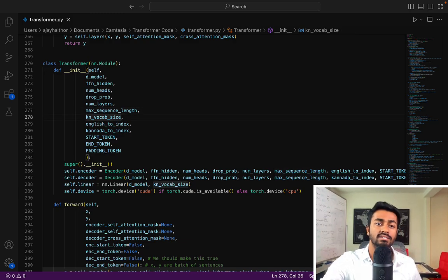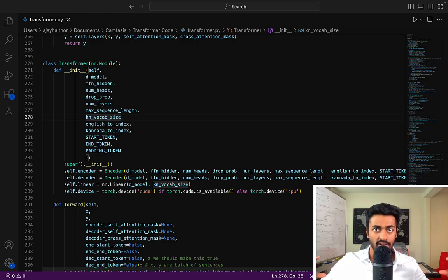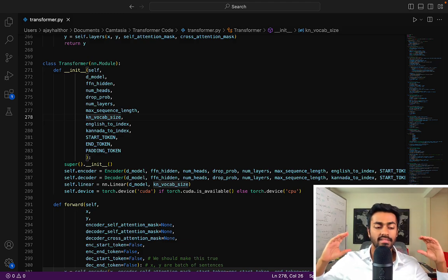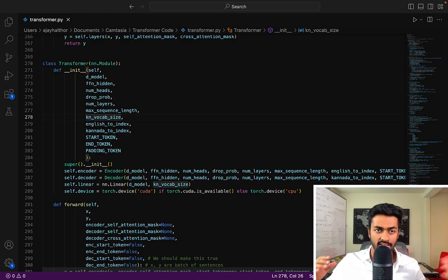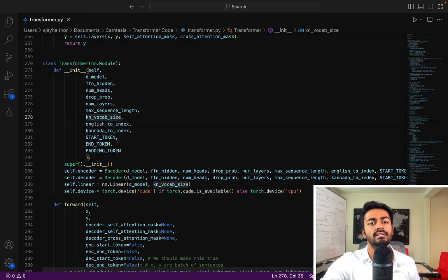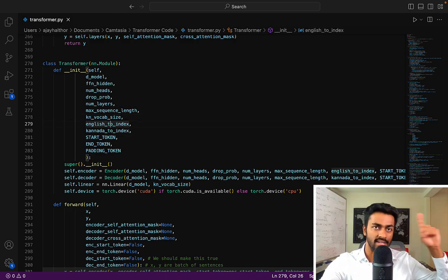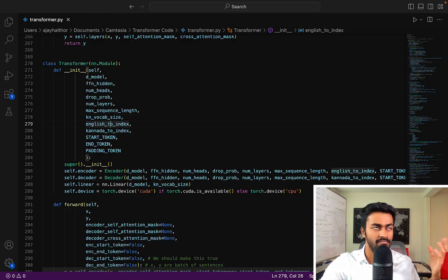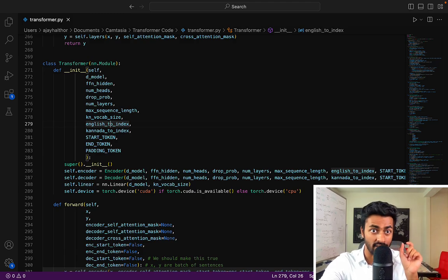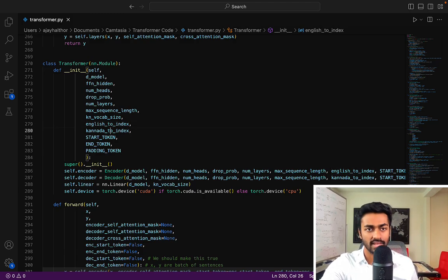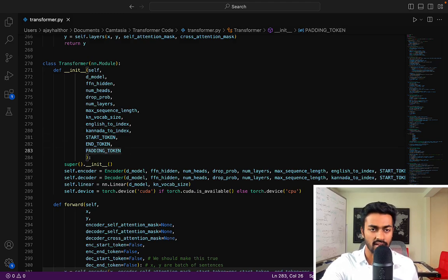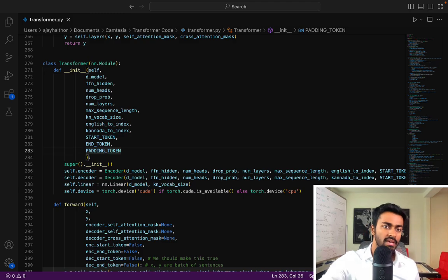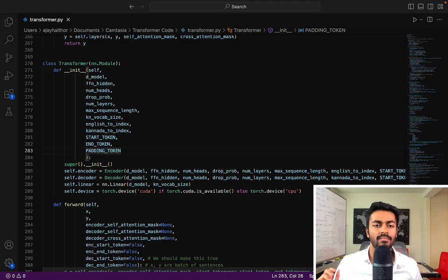KnVocabSize is all the possible characters that can occur in the Kannada sentence or translation. Then we have English to index, which is taking a dictionary. It's a Python dictionary that maps a character to a unique number. Same thing for Kannada. And then we have a start token, end token, and padding token, which would be the start and end and padding tokens respectively.